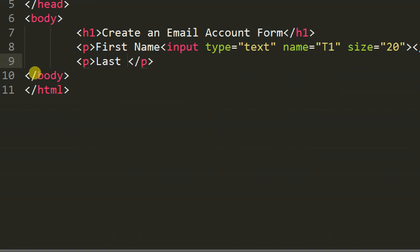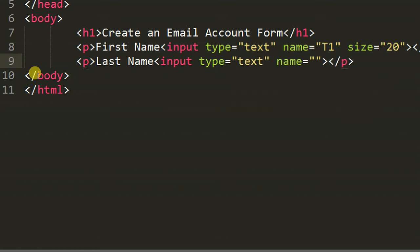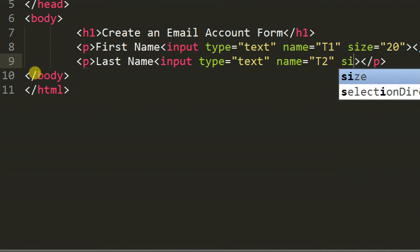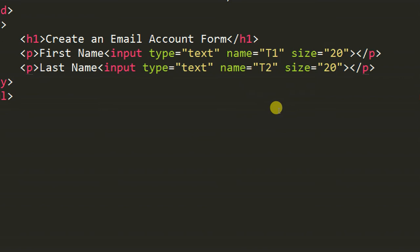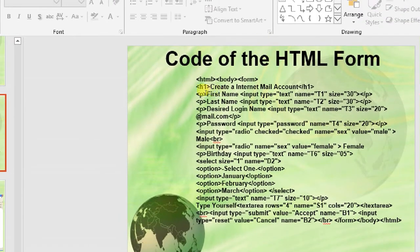This is the last name. Input type text, give any name for example t2, size 20 characters. You can see the coding here — the size is modified as you wish, size 20 or 30, according to your name.